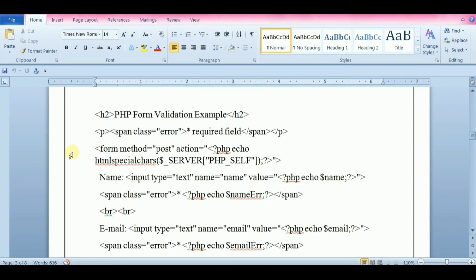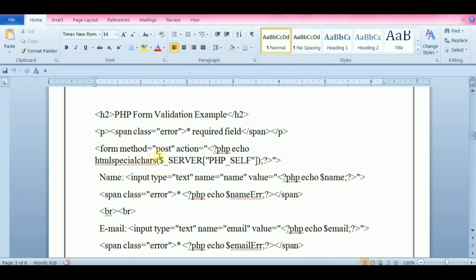This function prevents attackers from exploiting the code by injecting HTML or JavaScript code in forms. $_SERVER['PHP_SELF'] variable can be used by hackers. If PHP_SELF is used in your page, then user can enter the forward slash and then some cross-site scripting commands to execute.